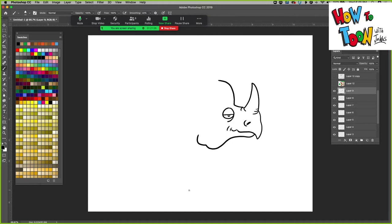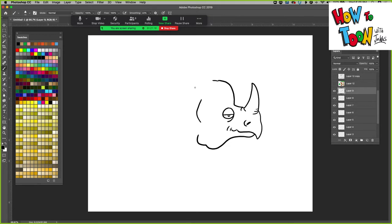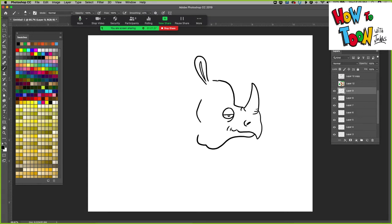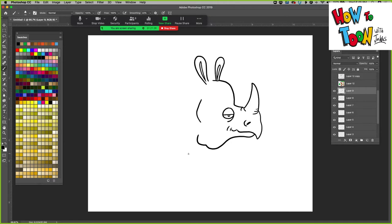Very, very jowly. You know, lots of bags and lines and whatnot. And then the ears. One. Two. I'm going to just connect that.